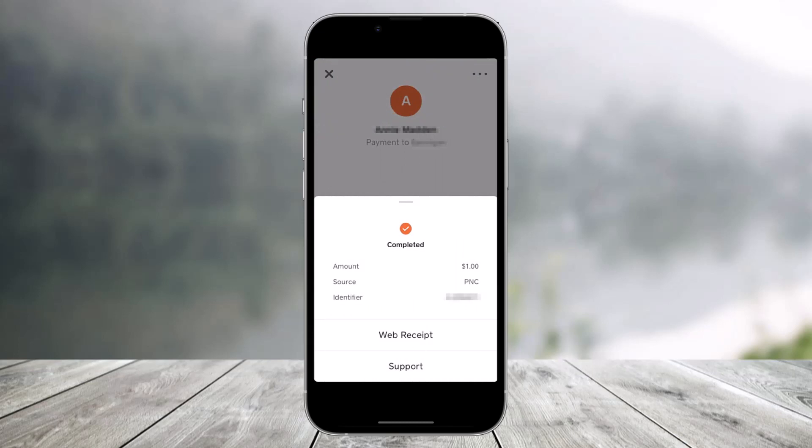With Cash App, only you and the other person involved in the payment can actually see it. So unless you simply don't want to see your transactions on your phone at all, there's no need to make your transactions private because they already are.